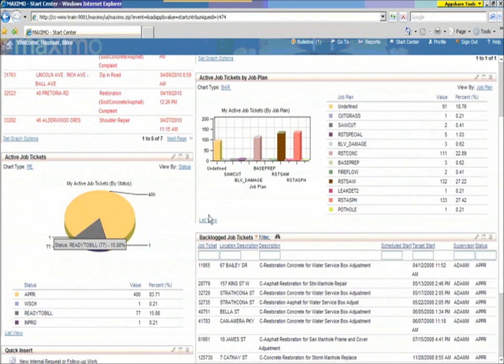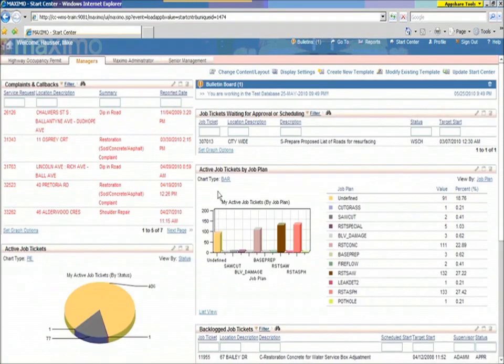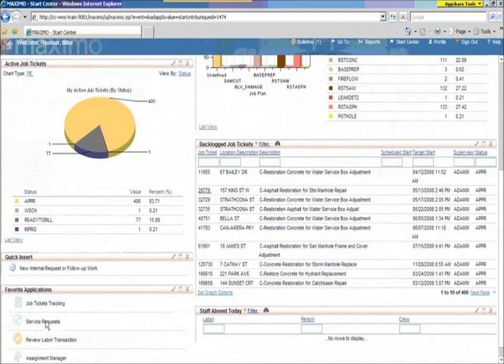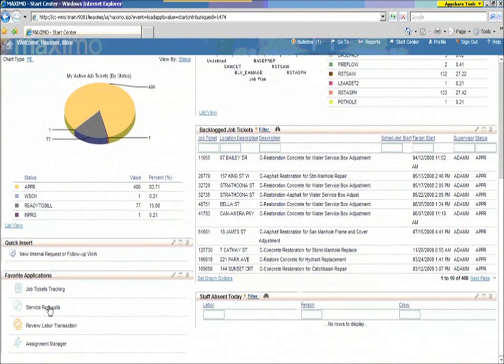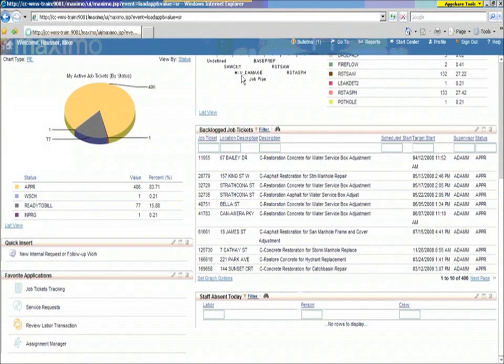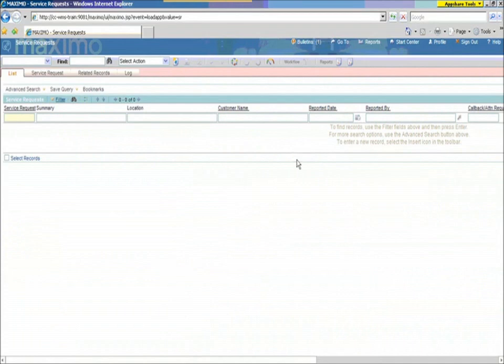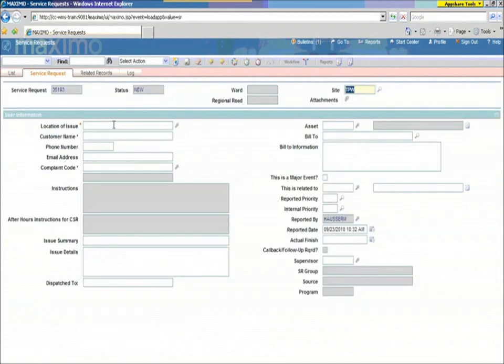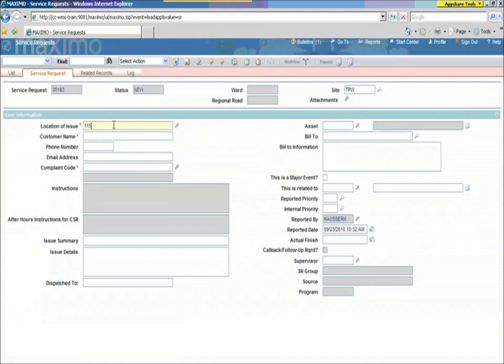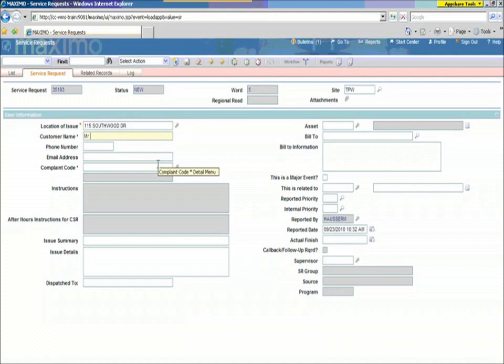The example I'm going to go through now is a homeowner calling in to our customer service desk, and they would do that by launching a service request and initiating a brand new service request. In this scenario here we have the homeowner calls us in, and that homeowner lives at 115 Southwood. System validates that address automatically for us, and I'm going to say it's Mr. Smith, and the phone number is some phone number.